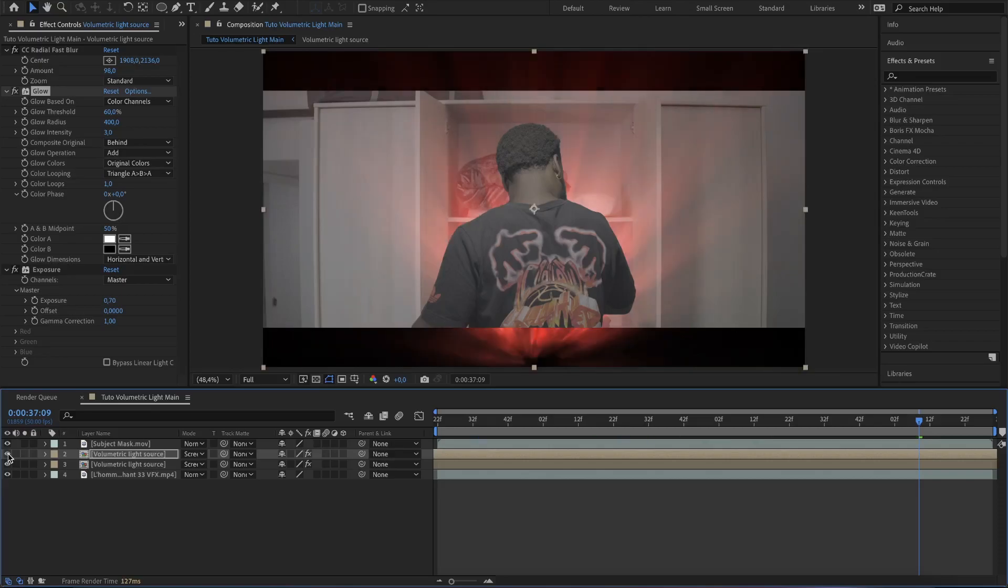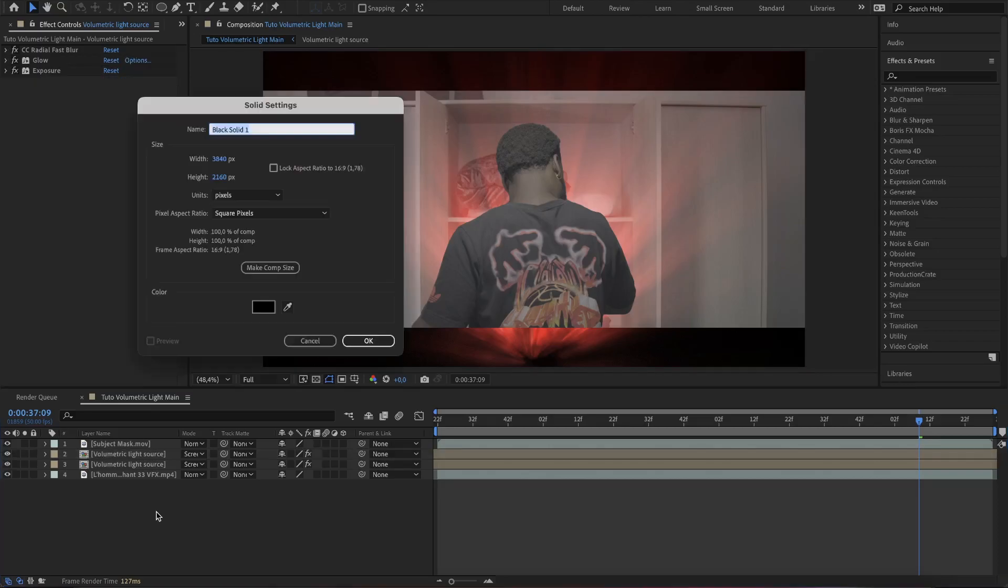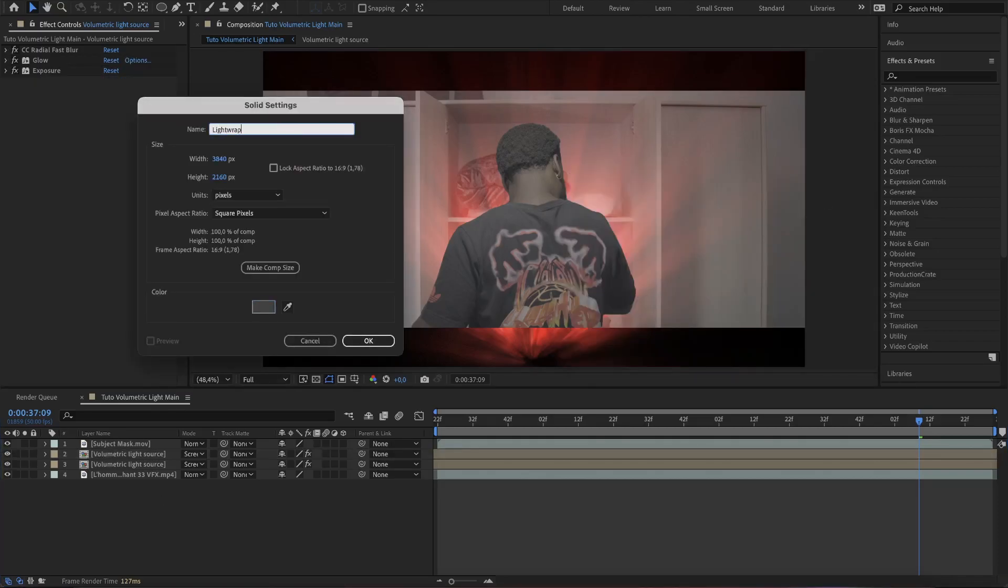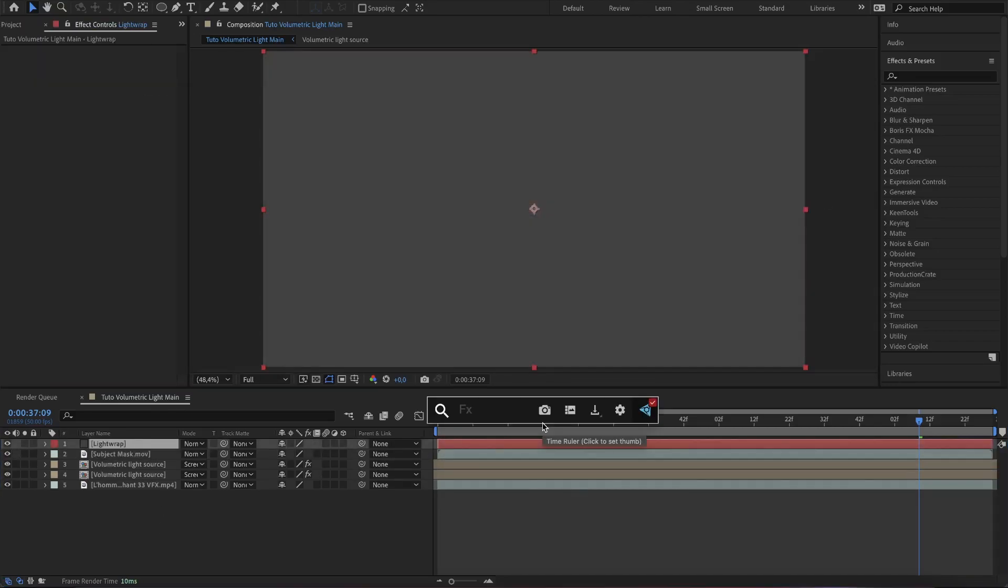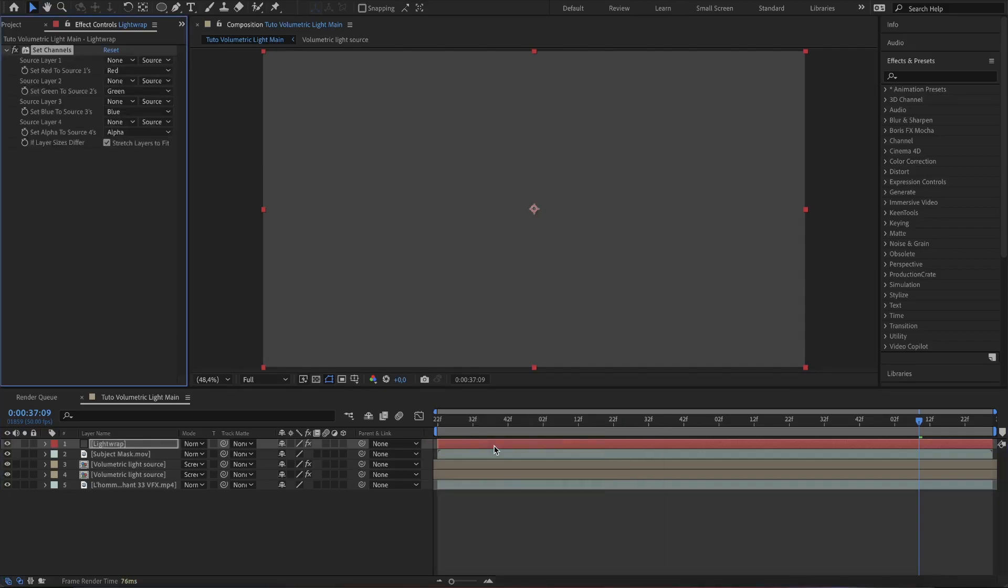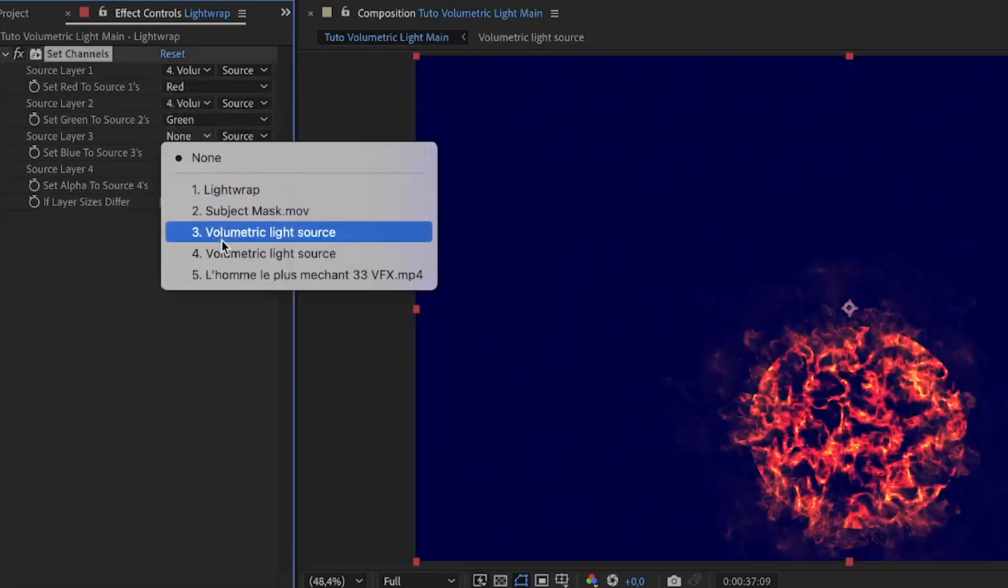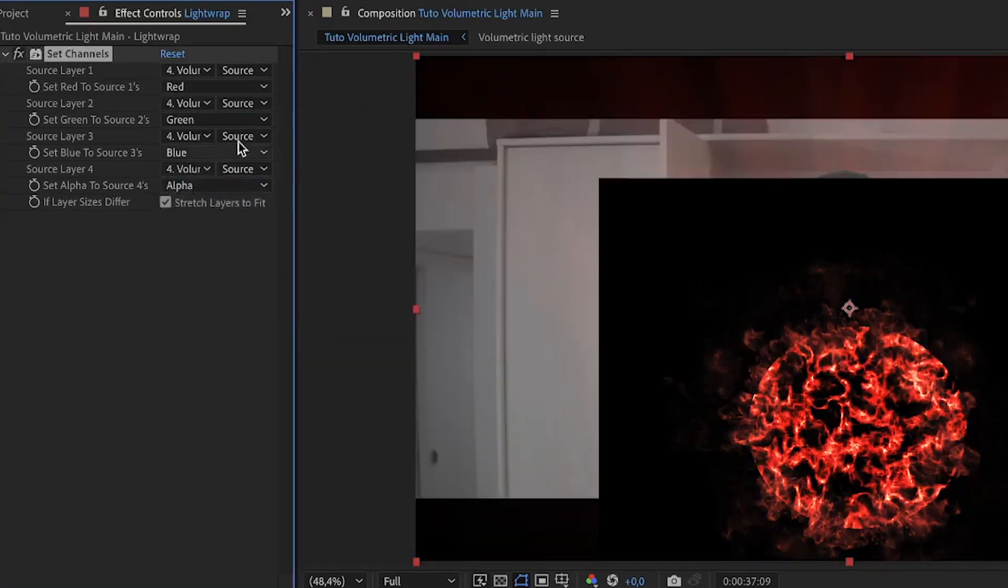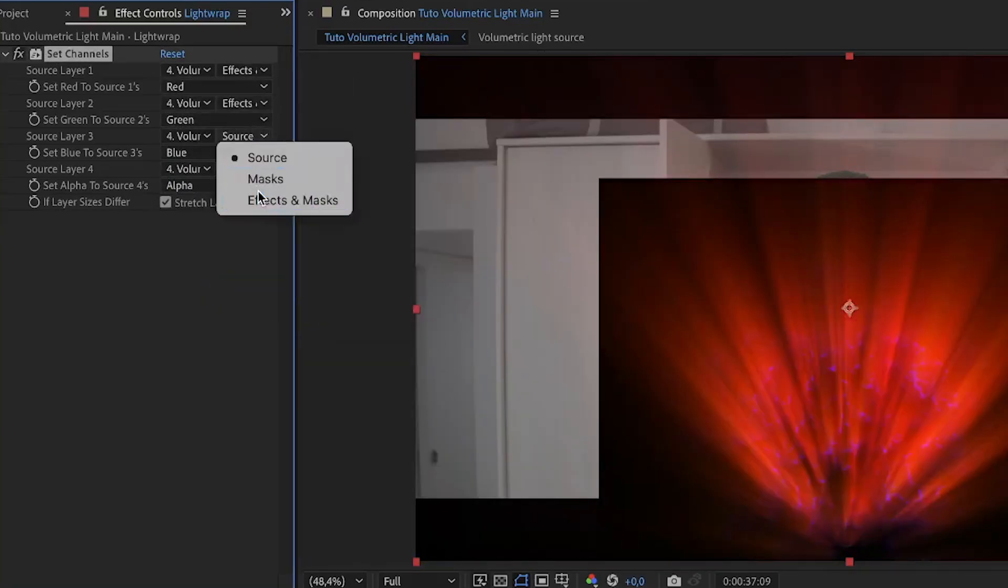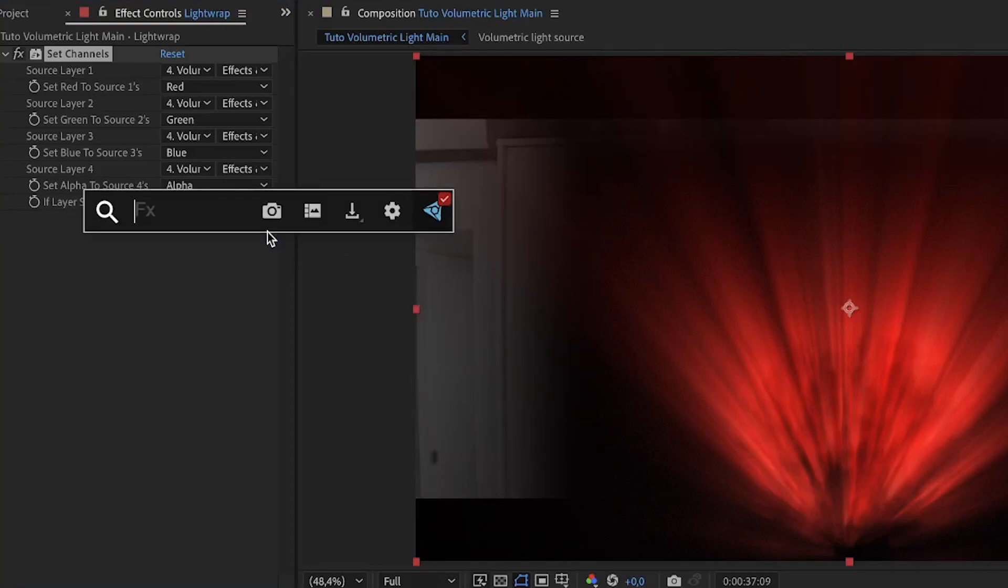As the subject is in front of the light source, we will have to add the light wrap to sell the effect much better. To do that, create a solid gray layer. Search for set channels and add it to the layer. Change all the source layer to the volumetric light source composition. Then change from source to effects and mask. That will collect and use the light effect as the light wrap.